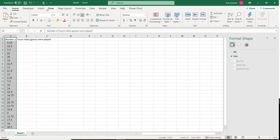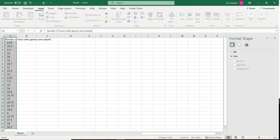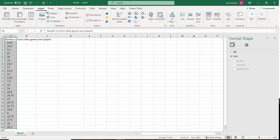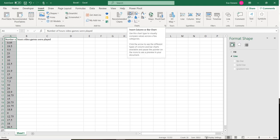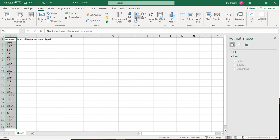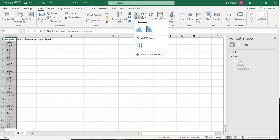The next thing I'm going to do is go to Insert. Even though this looks like a histogram, it's actually a bar chart. If we hover over it, it says insert column or bar chart. We want to insert a statistical chart or a histogram.